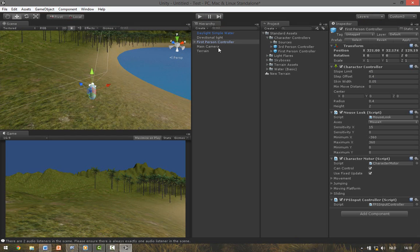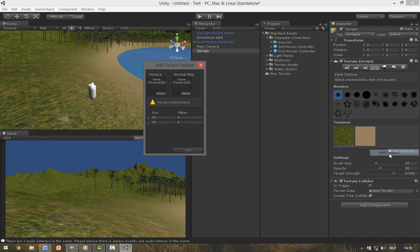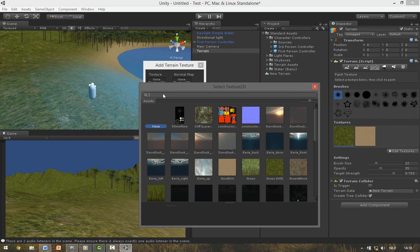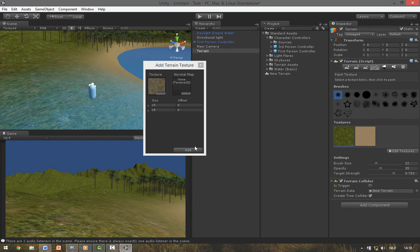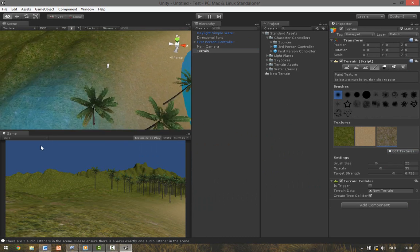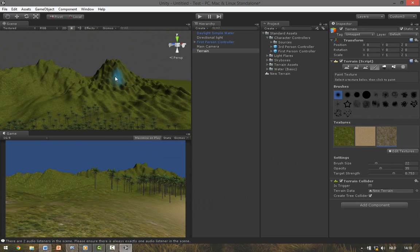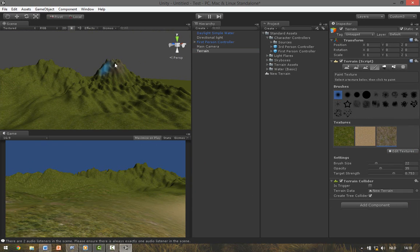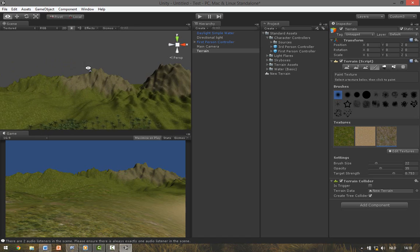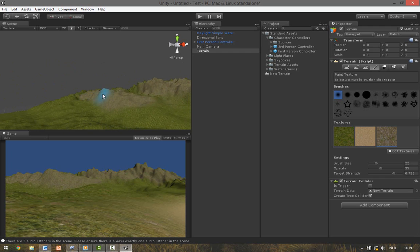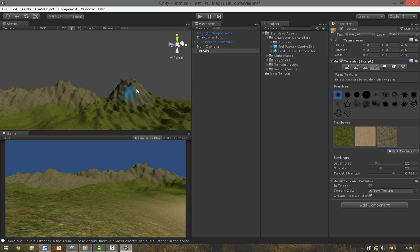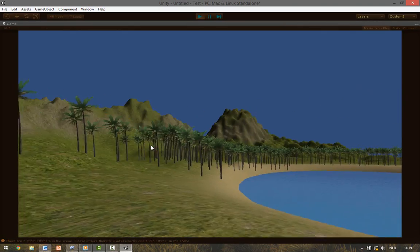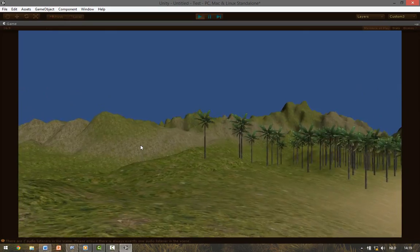To add some details to the mountains we go to Terrain, the Paint Tool, Edit Texture, Add Texture, select your texture and hit the Grass Rock. Add Texture, select your texture. And now let's paint on top of the mountains. Now you can see that's a bit more variety in the game.